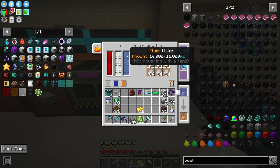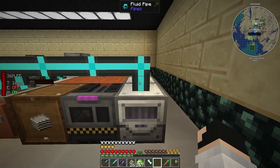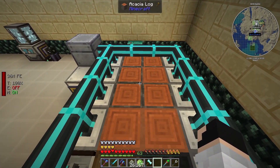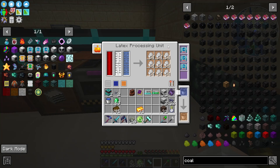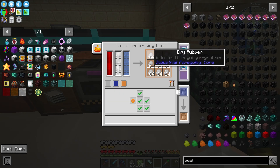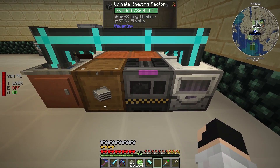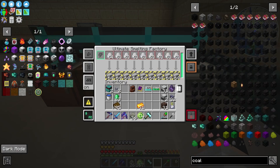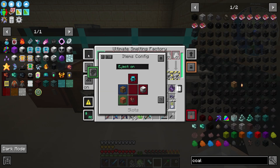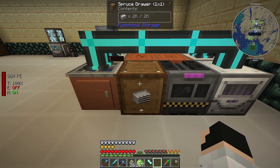This machine needs water to make dry rubber. I use the same pipe for the whole system. The latex process unit sends the dry rubber to the ultimate smelting factory, and when it's done, it sends it automatically to another drawer.